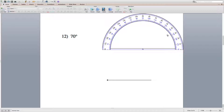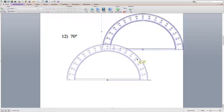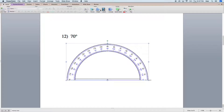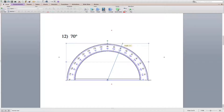For number 12, again line your protractor up with the endpoint, making sure the ray intersects the tick mark of 0. Locate 70, make a mark, and then connect the endpoint with that new mark. Since I'm on a computer I can draw my line directly from the endpoint to 70 degrees, making sure it intersects 70 degrees.